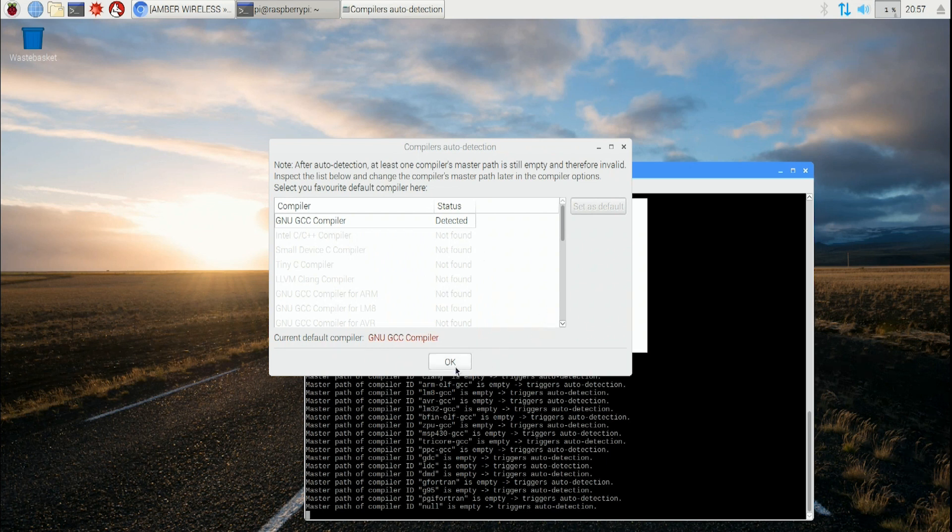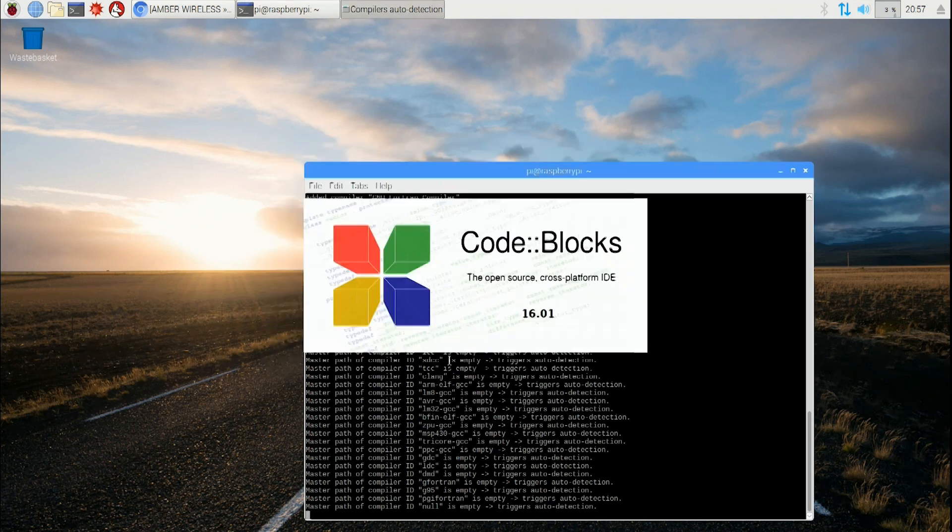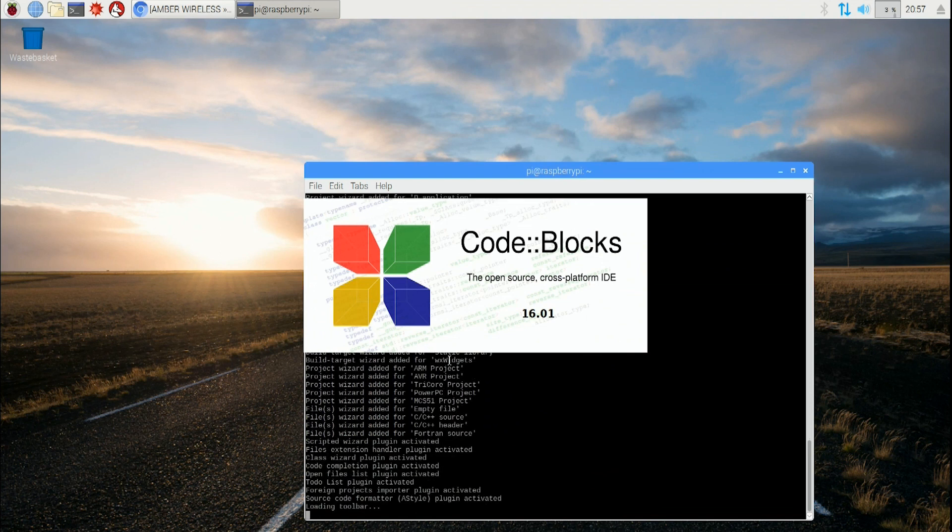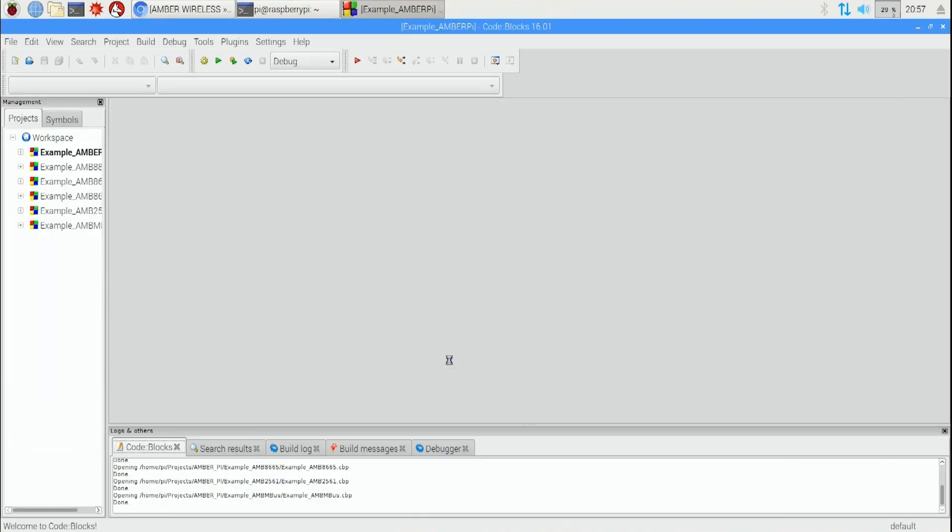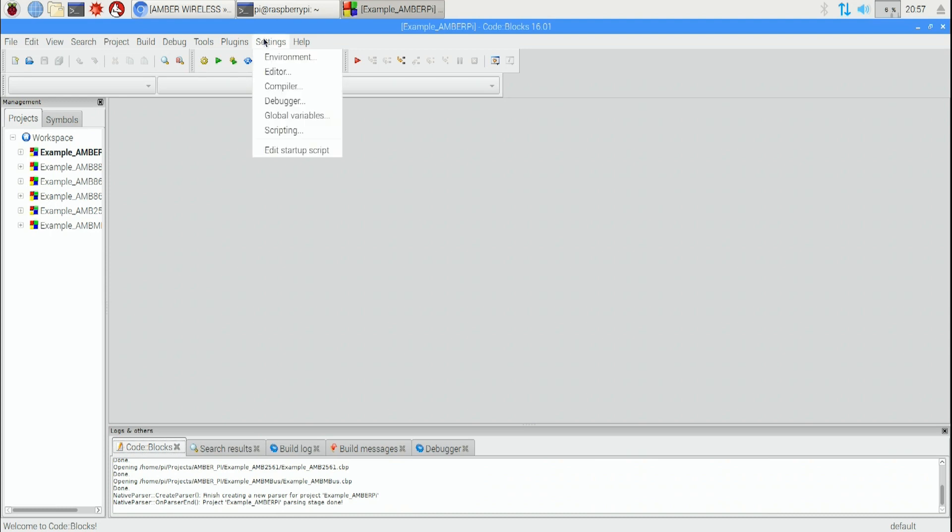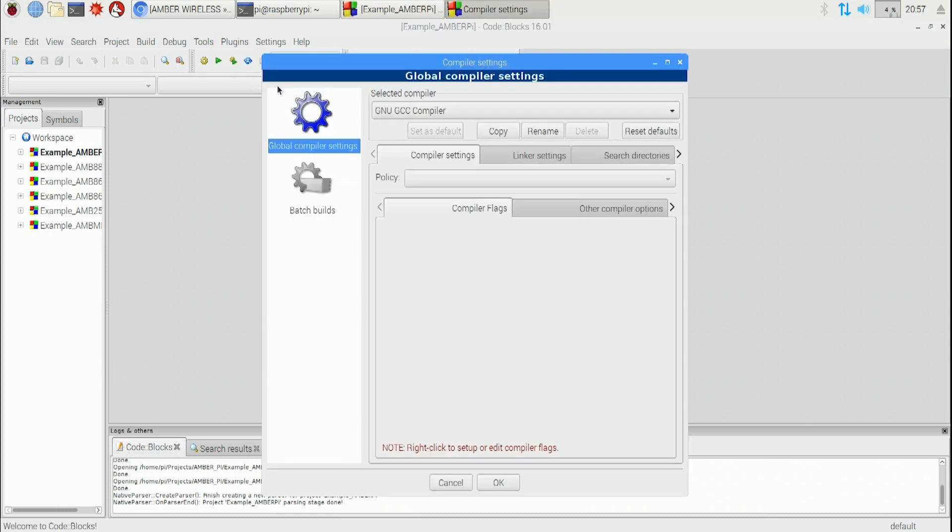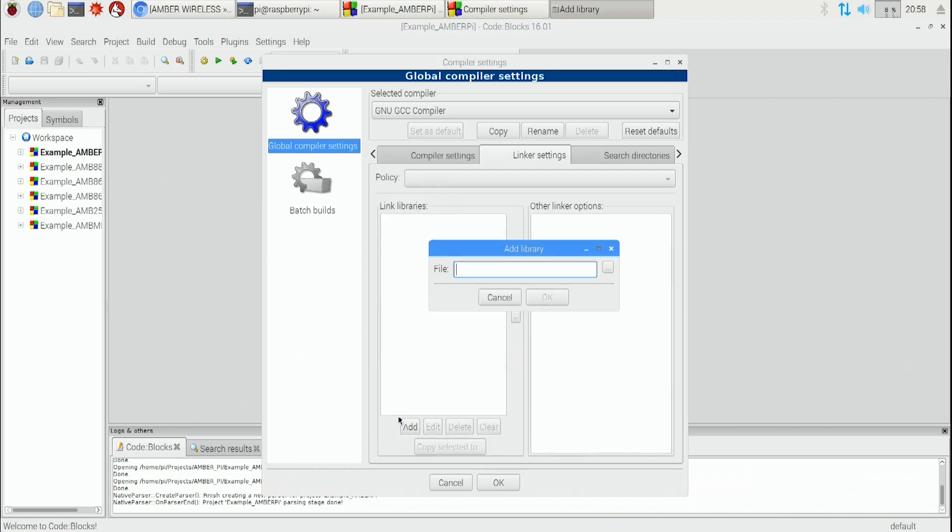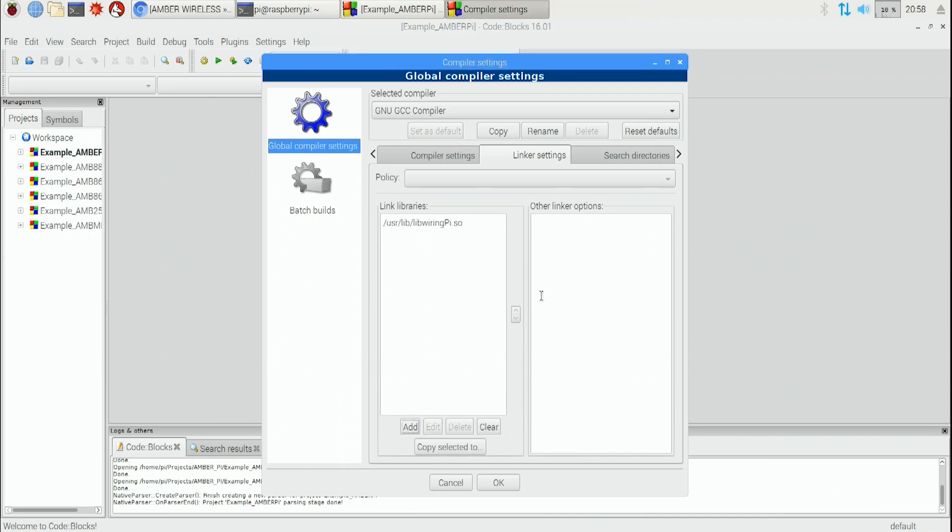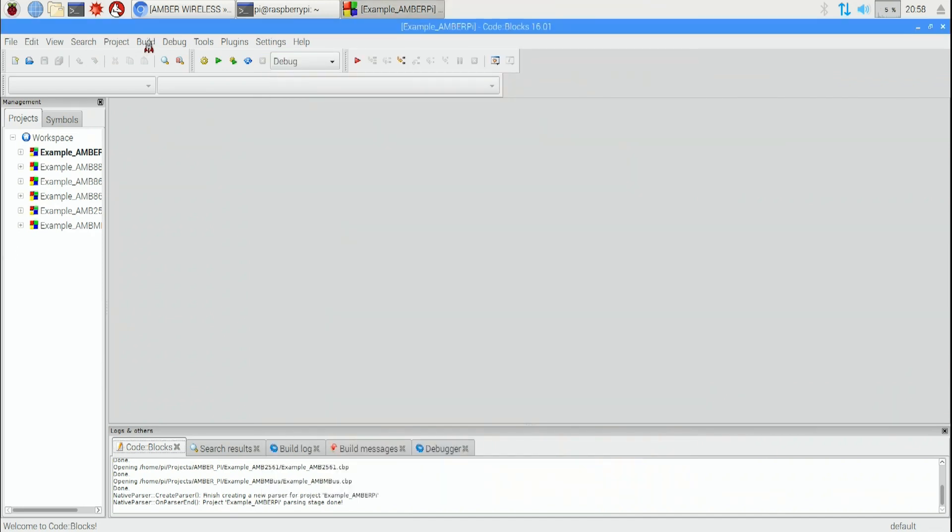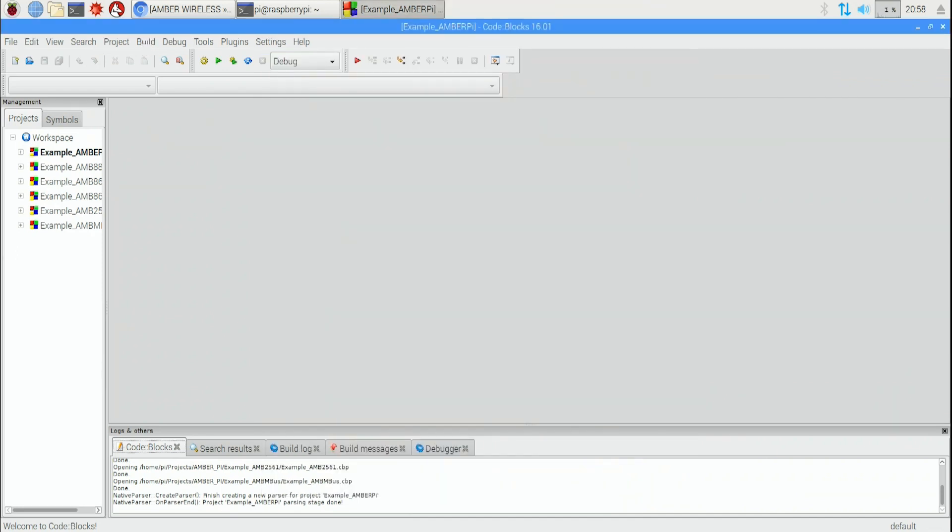Code Blocks would be running. Go to the top and open the linker settings in Code Blocks by clicking on Settings, Compiler, Linker Settings. Add the library /usr/lib/libwiringpi.so to the libraries field. Close the linker settings.